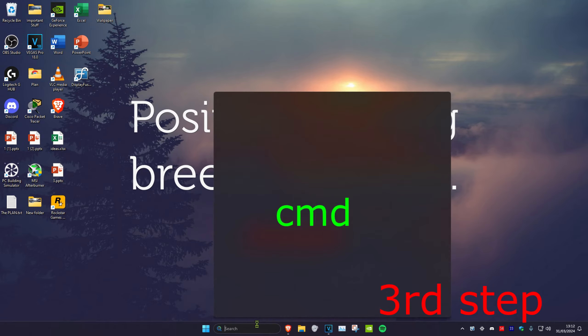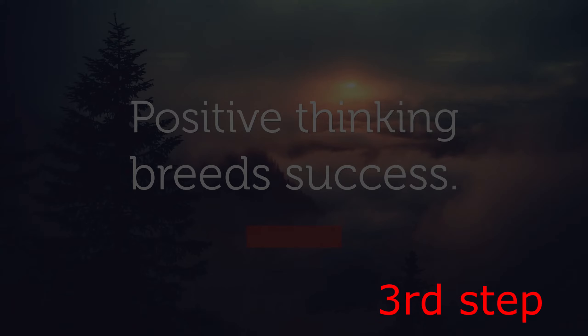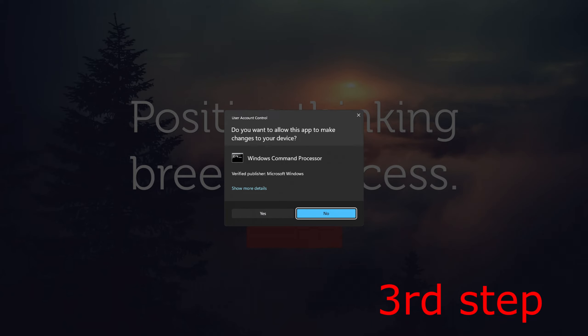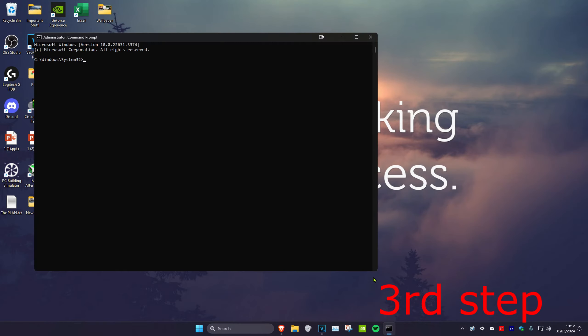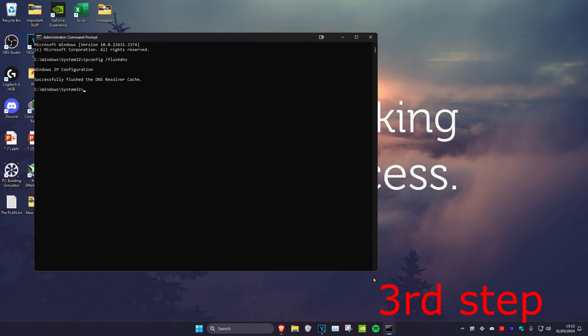For the last step, head over to search and type in CMD, then run it as administrator and click on Yes. Type in ipconfig space /flushdns and click on Enter.